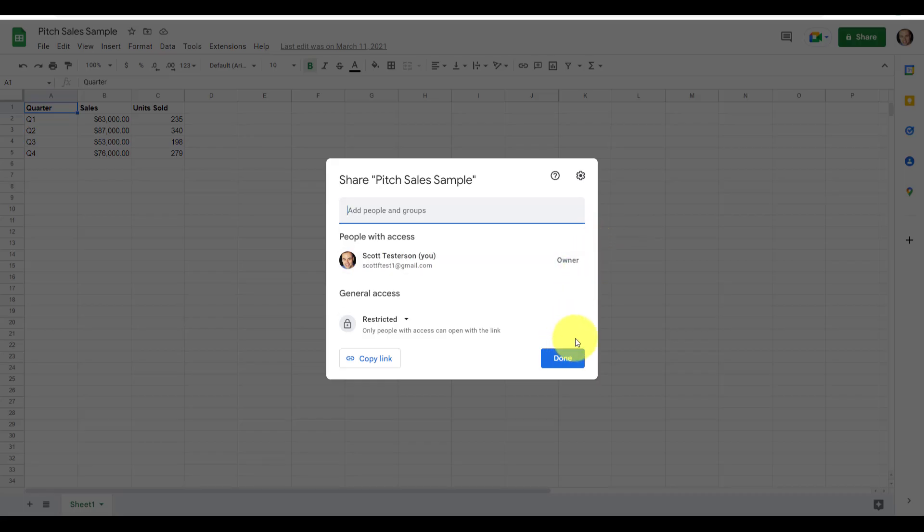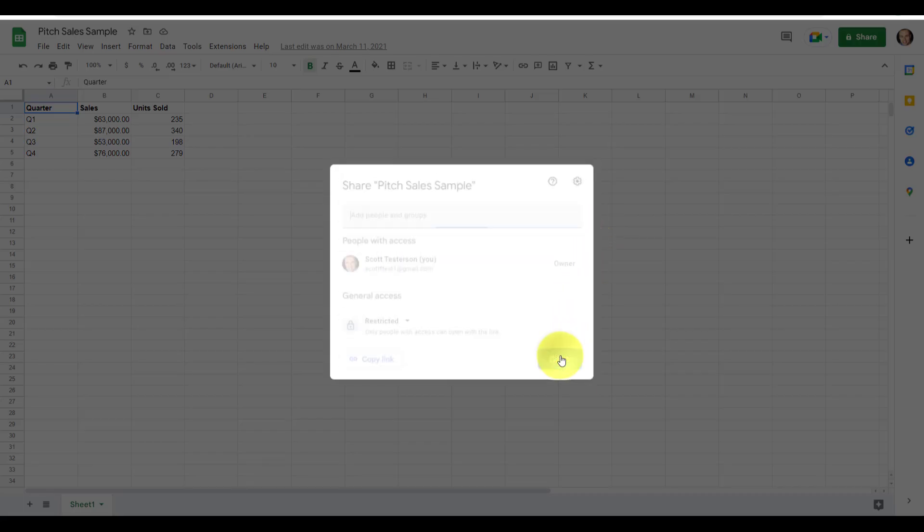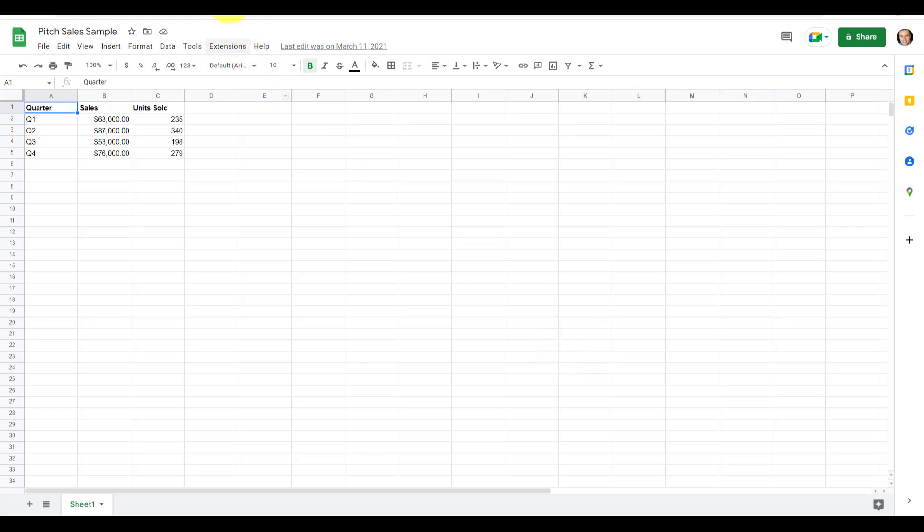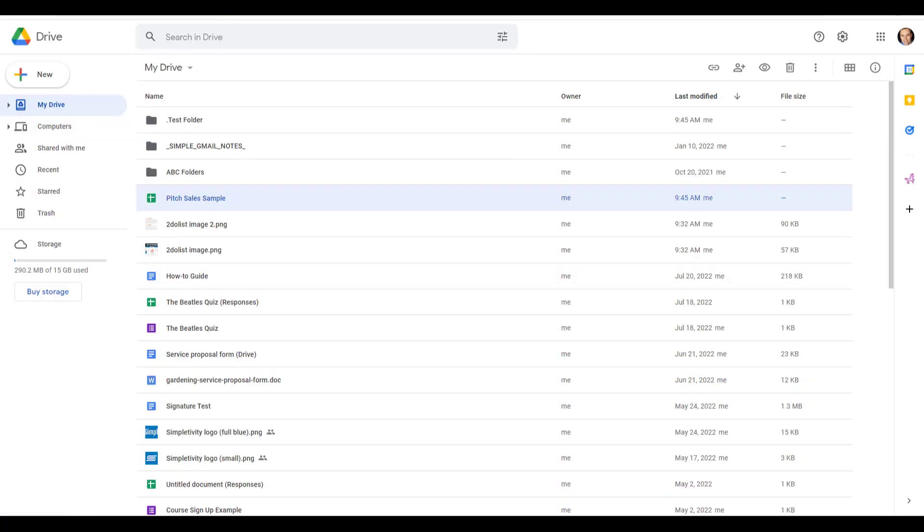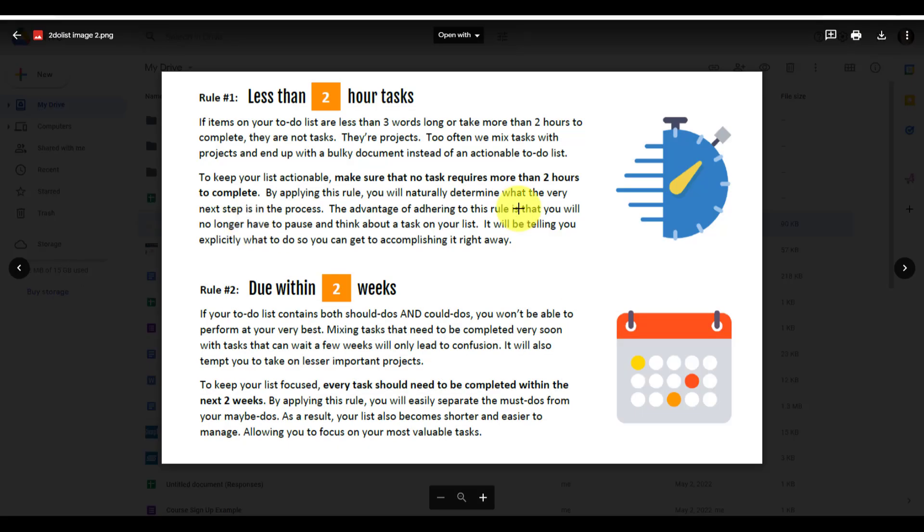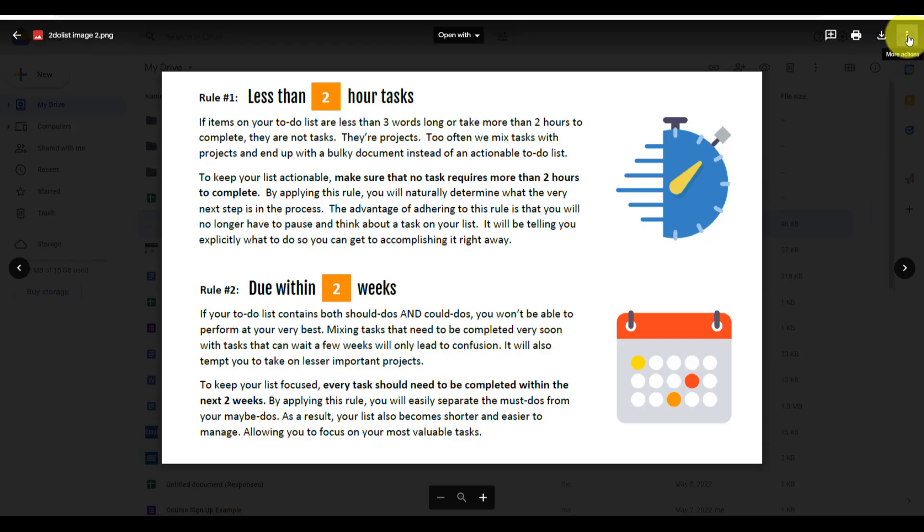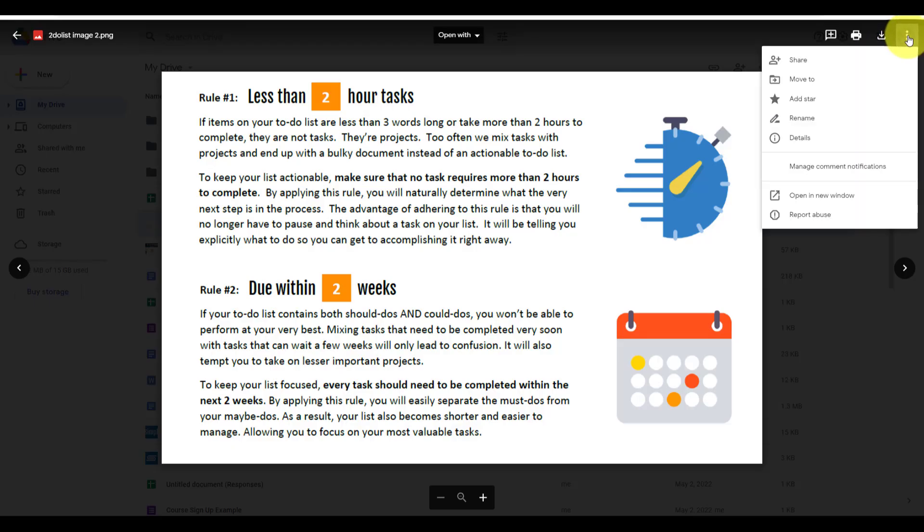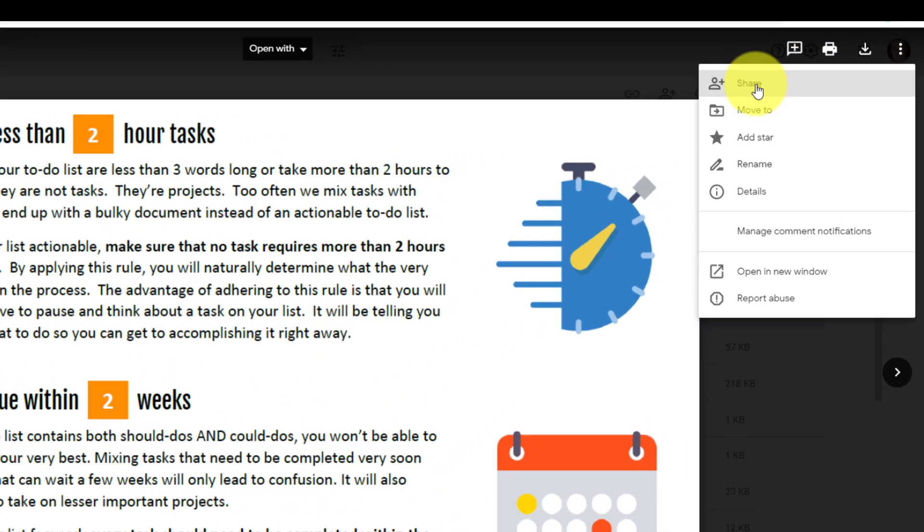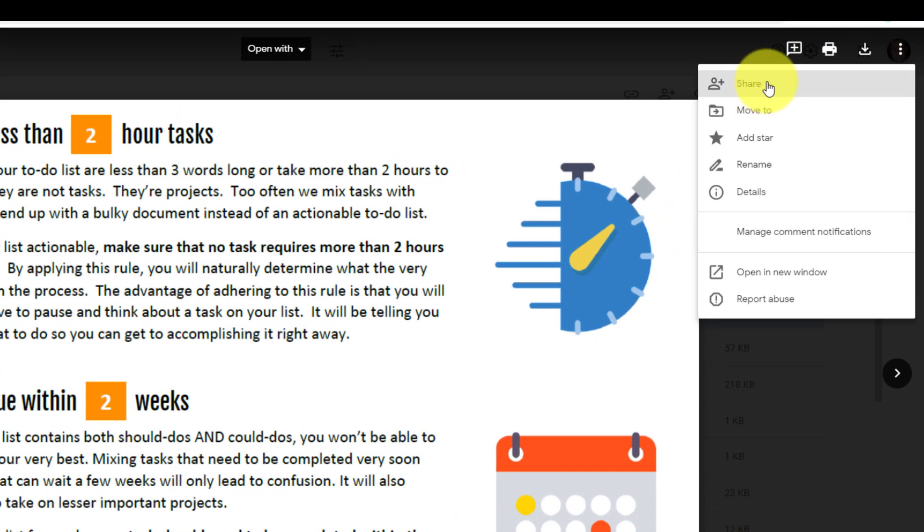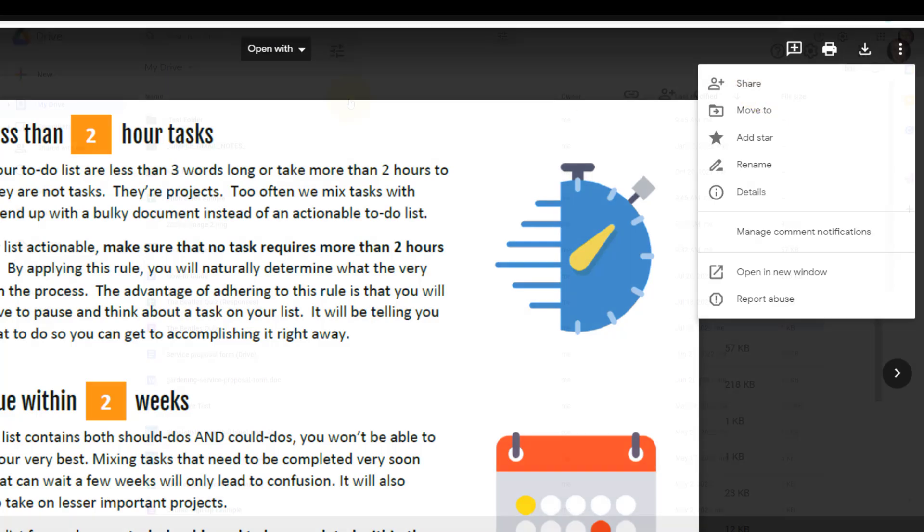However, this isn't the only place that we can access that share button. Even if you have other files which are not Google specific. So for example, here I have an image, I will still have access to that share option. If I select the more actions, I can come down here and select share as well.